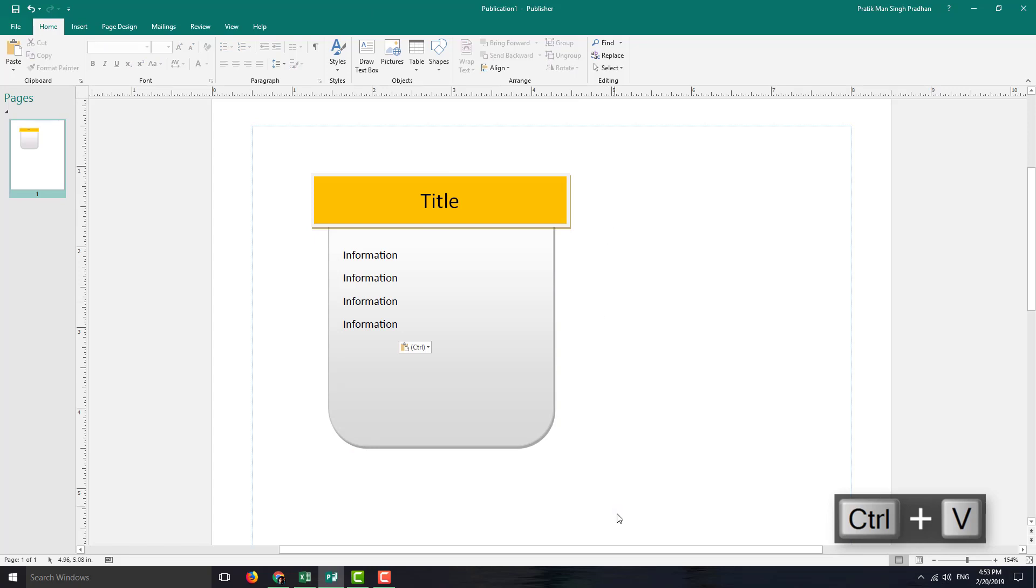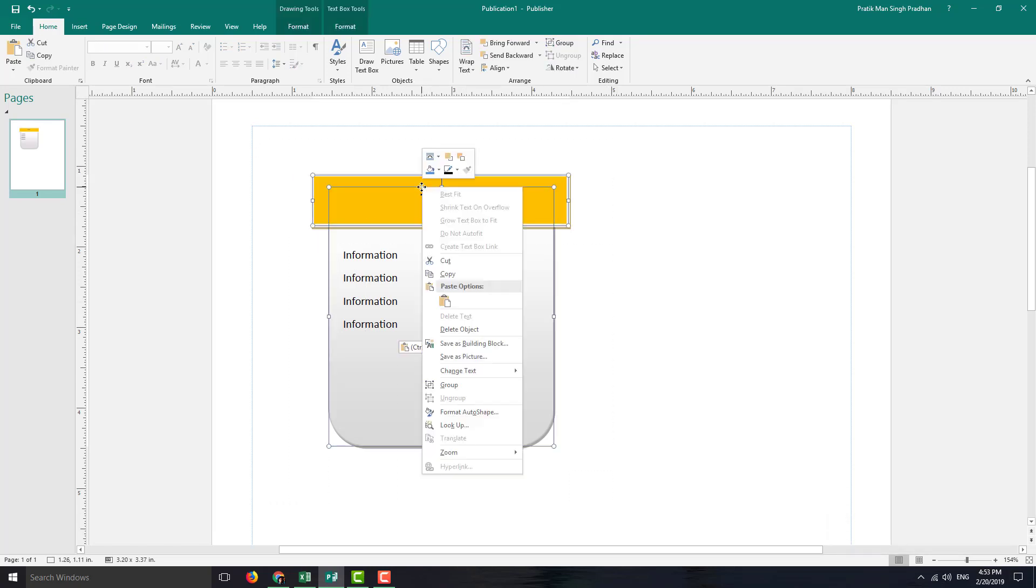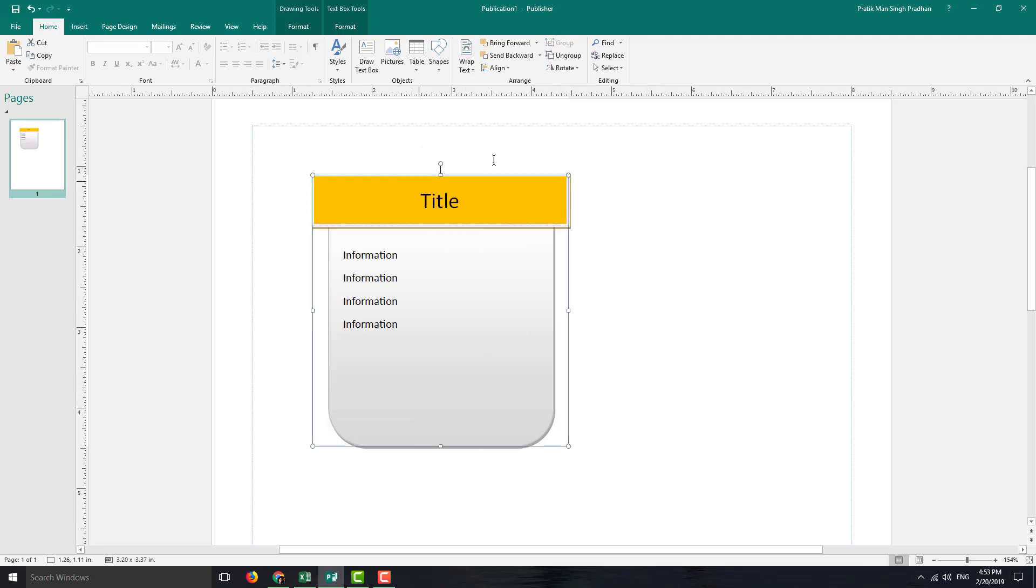So once I do everything, I'm simply going to select this, right click on it, and I'm going to group this out first. First, you have to group it out to make a building block. So once it's grouped...